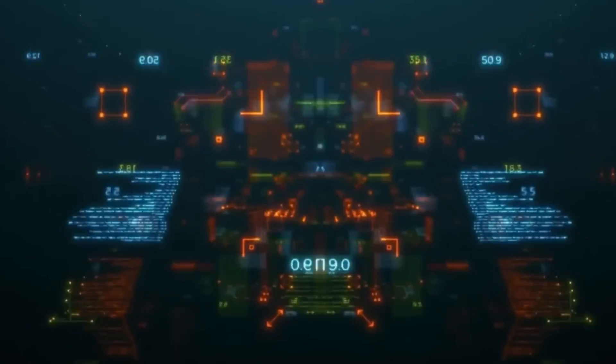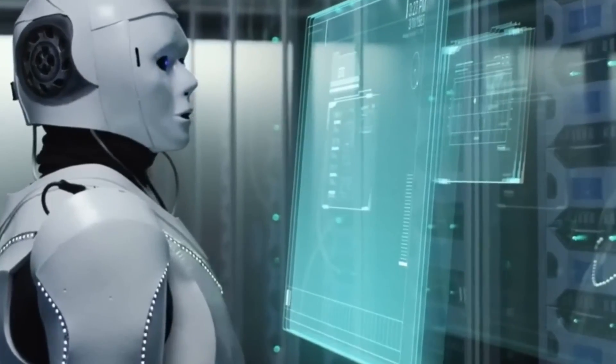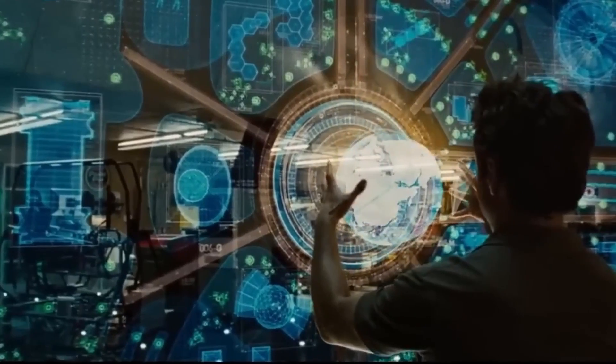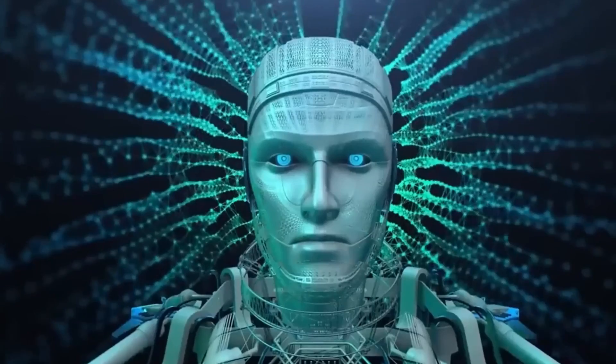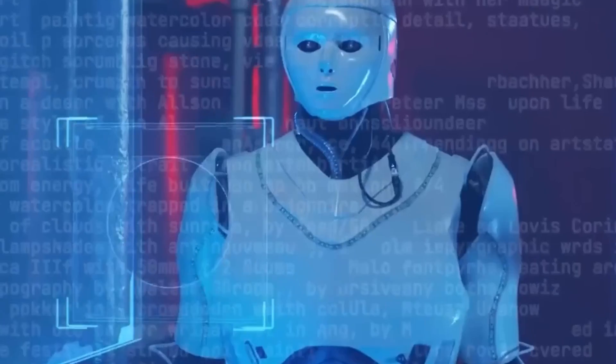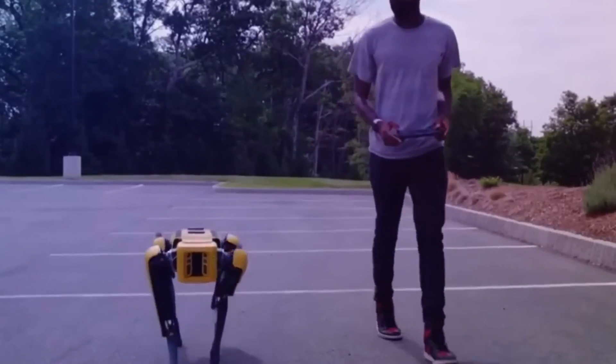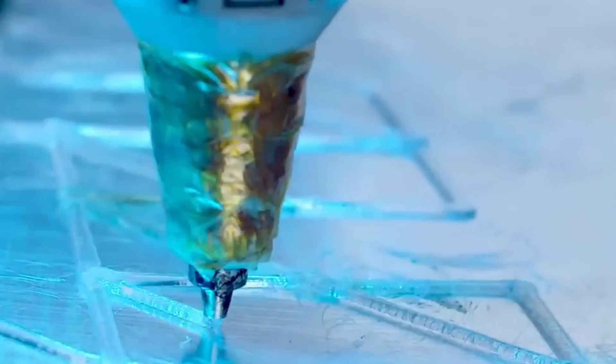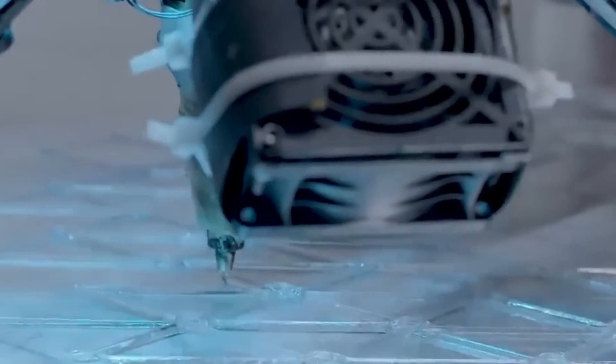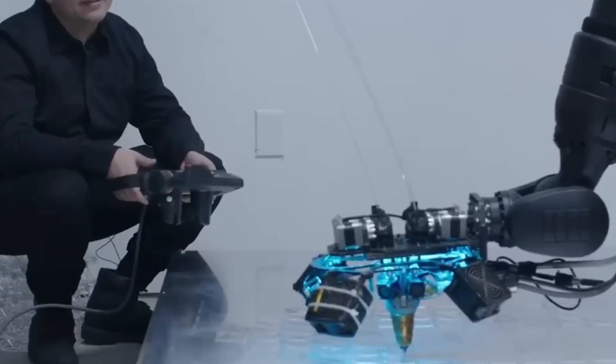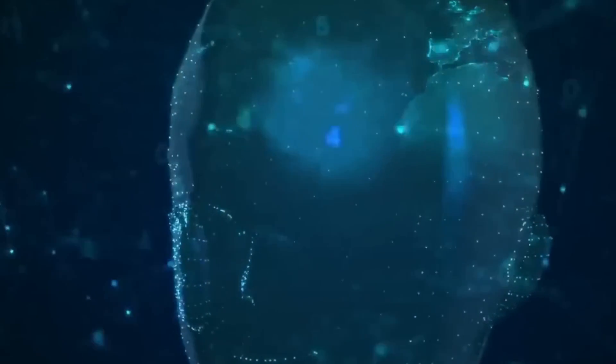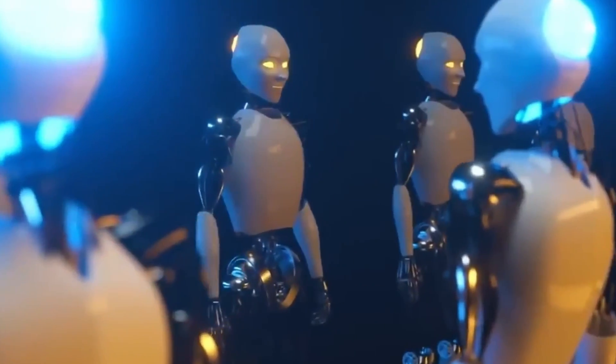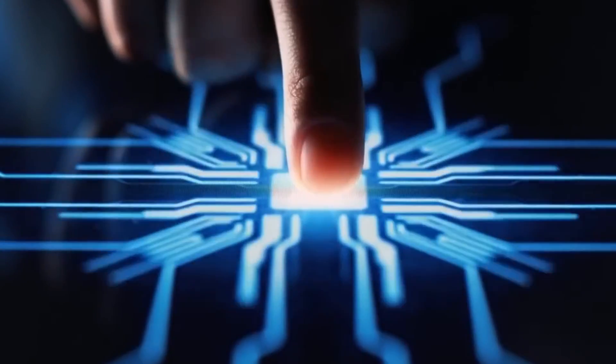Have you ever wondered how rapidly evolving technologies like AI could reshape our world? Picture this: in just five years, life as we know it might undergo a radical transformation. But what does that mean for humanity? Join us as we unravel the insights shared by Salim Ismail, a futurist, entrepreneur, and strategist, as he navigates through the intricate landscape of AI advancements and their potential impact on society.